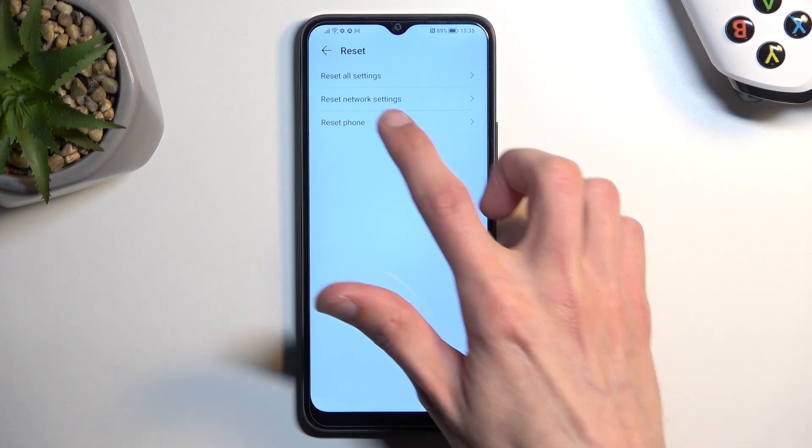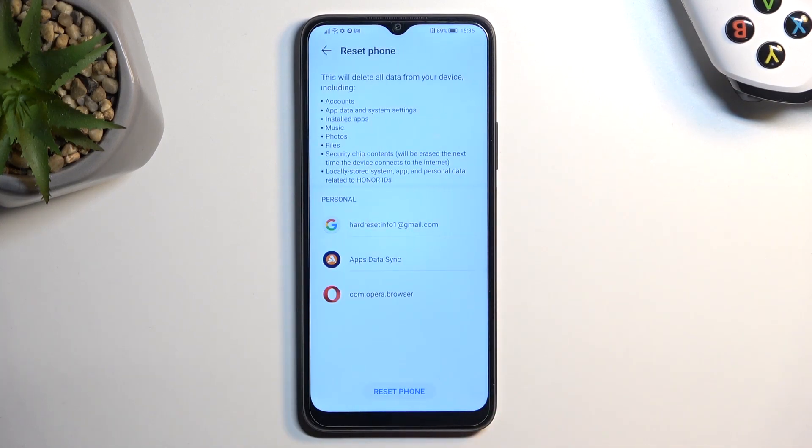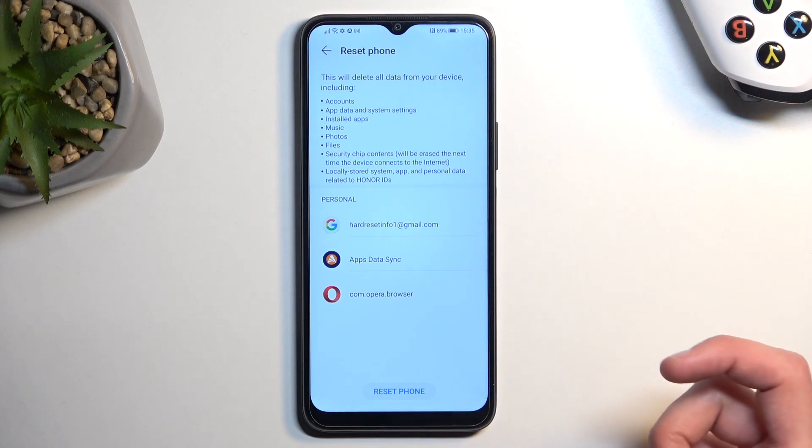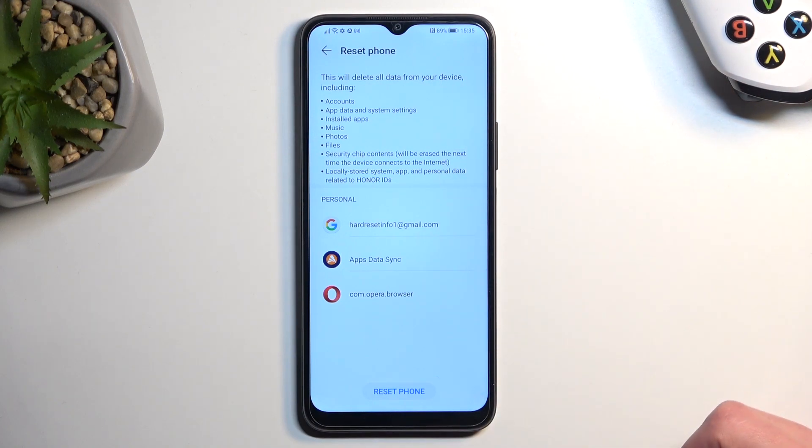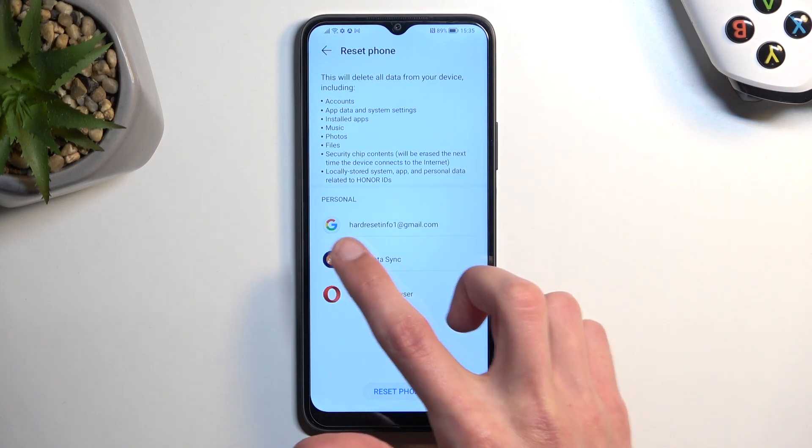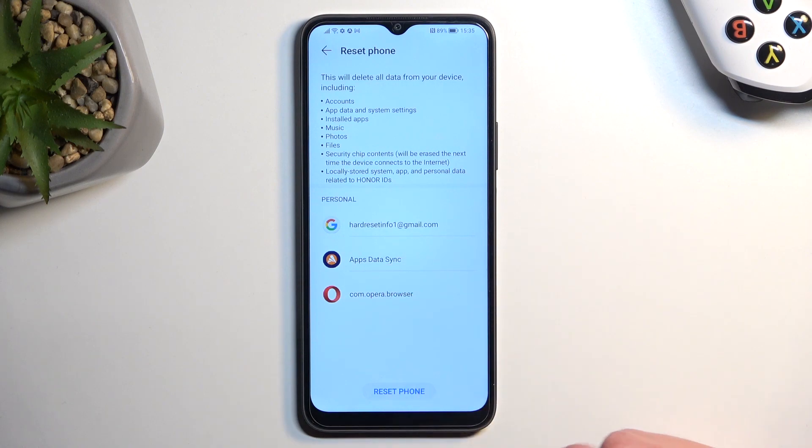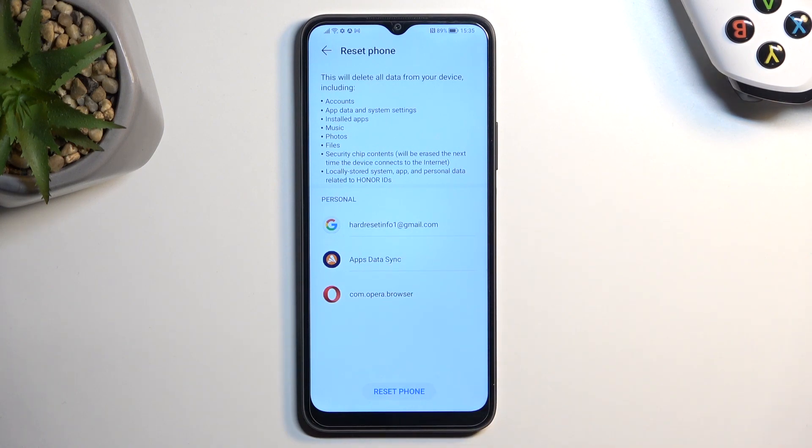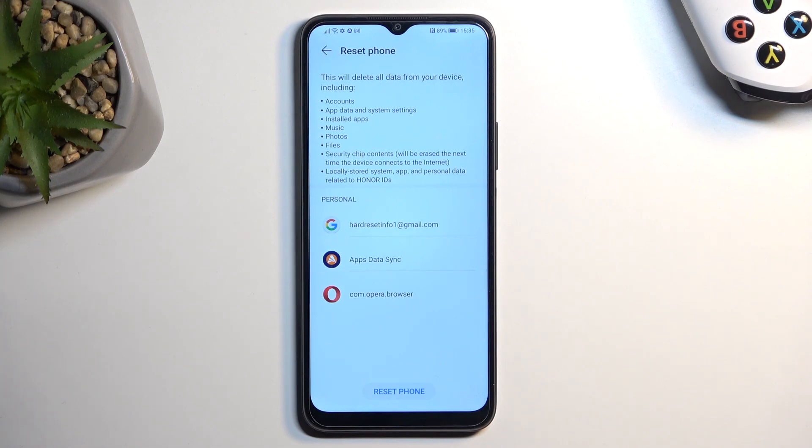This will give you a list of things that will be removed. Now it removes accounts, updates and all that stuff, but the things that actually matter will be things like music, photos and just user data, the ones that you have downloaded, for instance like documents and stuff like that.